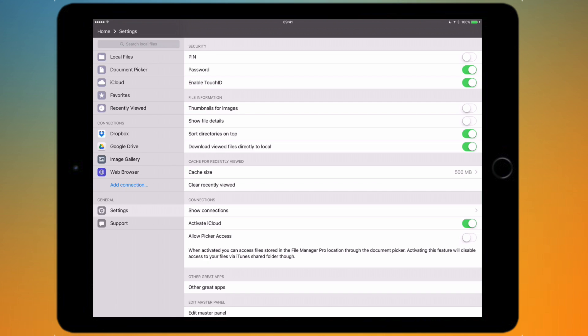You can change the maximum cache size using the option below and then there's also the option to completely clear it out. So if you want to clear out the app and save space then you can do it like that.